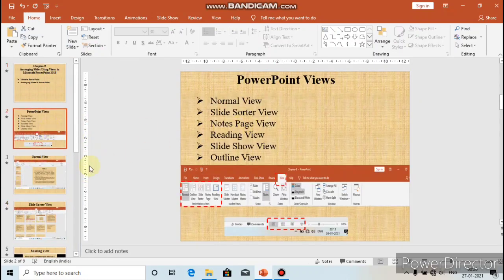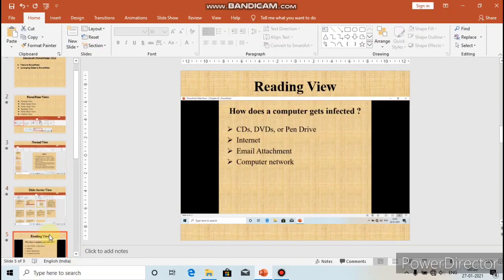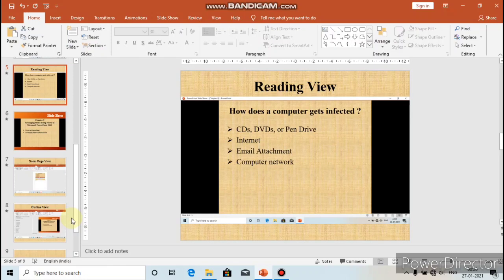By default, Normal View is selected. In Normal View, all the slides in the presentation are displayed in the form of thumbnails on the left side, and the current slide is displayed for designing on the right side. Normal View is used to create and design slides by adding text, pictures, charts, and tables.